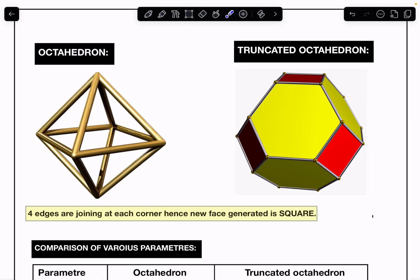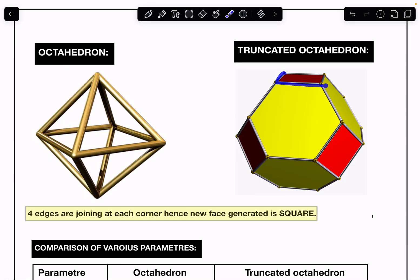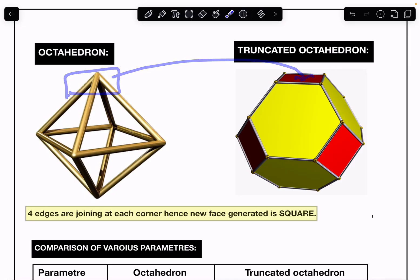In a regular octahedron, every corner — and there are six corners — is connected to four edges. As a result, after truncation at each corner of the regular octahedron, you will get a square face. Due to truncation you get a square face at each corner, and since there are six corners, there will be six square faces.